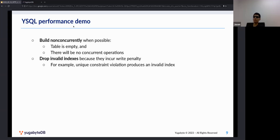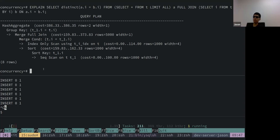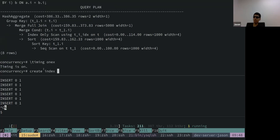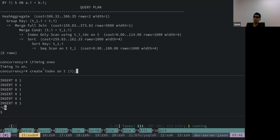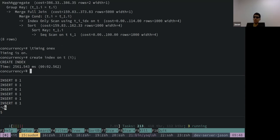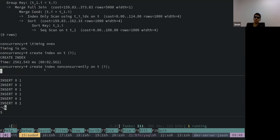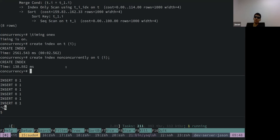For performance, you should build an index non-concurrently when possible, for example when the table is idle with no concurrent operations, since it has much less overhead. Demonstrating with timing on: creating the index concurrently takes about 2.5 seconds, while creating it non-concurrently is a lot faster. Use non-concurrent when it's an obvious safe case.